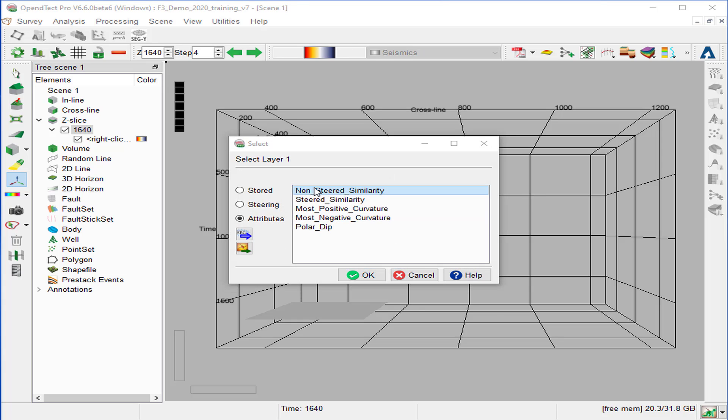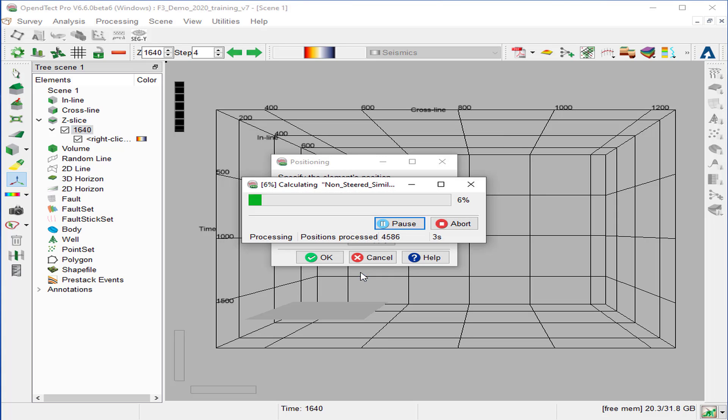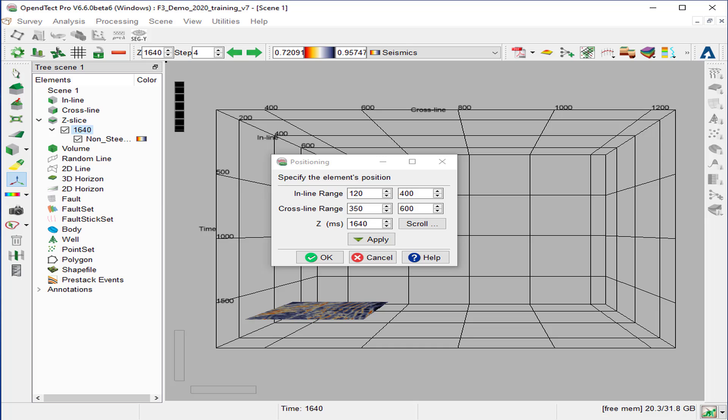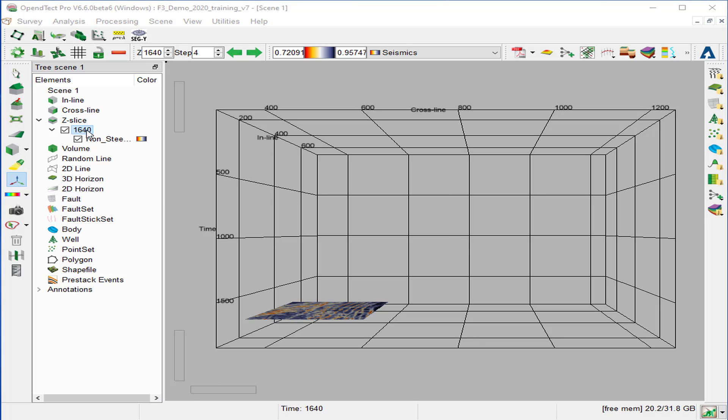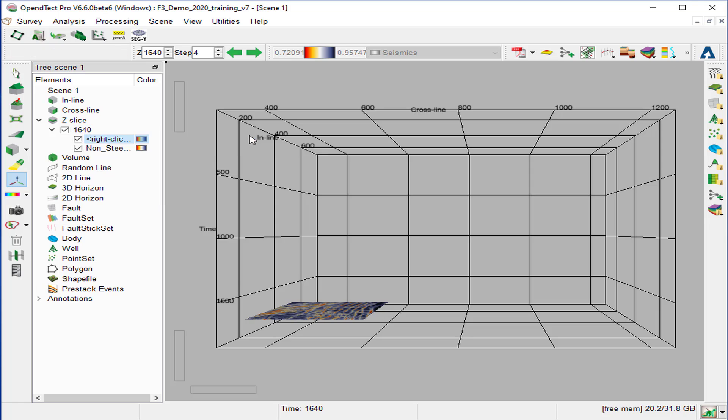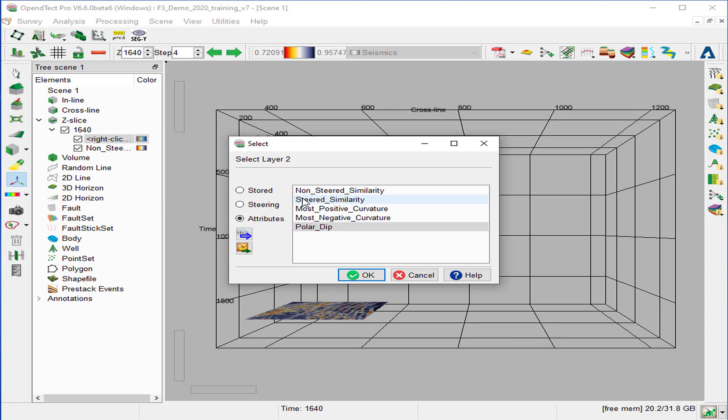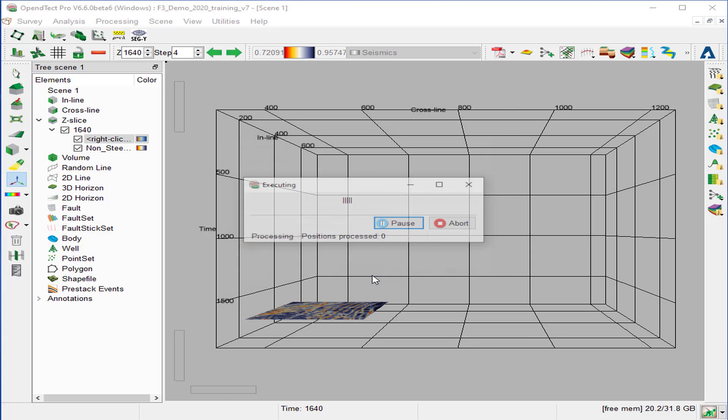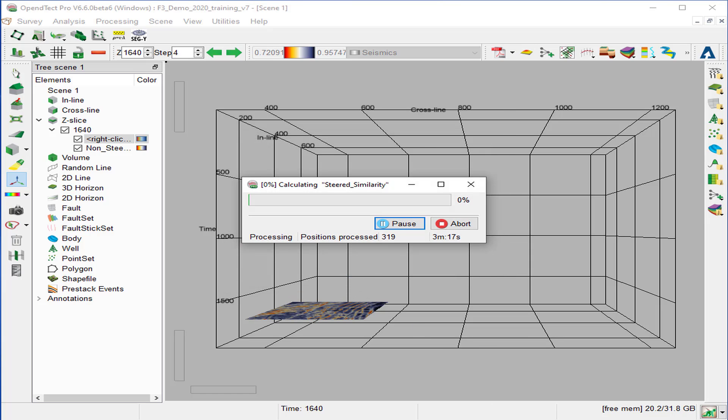Select non-steered similarity from the attribute list and OK. Then we right click again on the z-slice 1640, add attribute. And this time we select the second attribute, steered similarity. And OK.